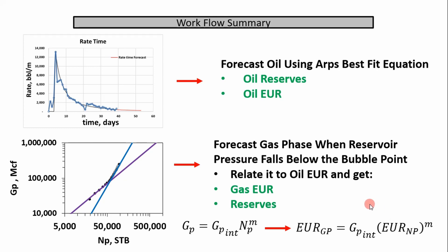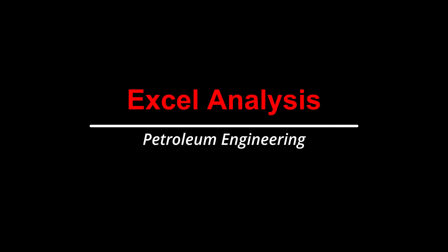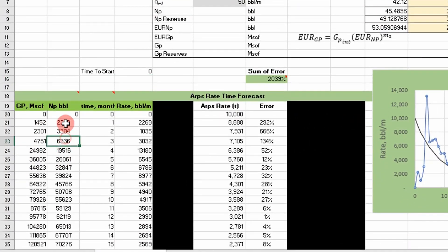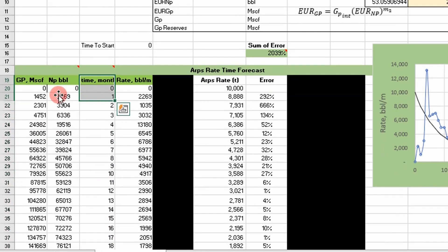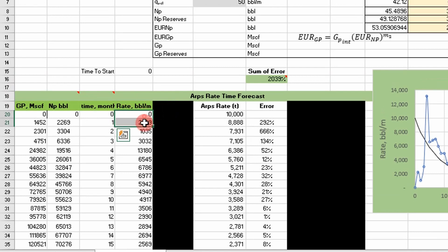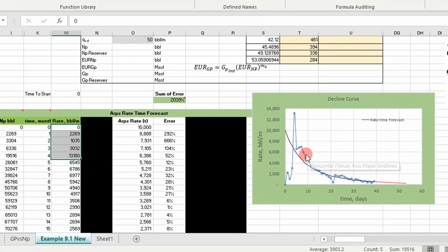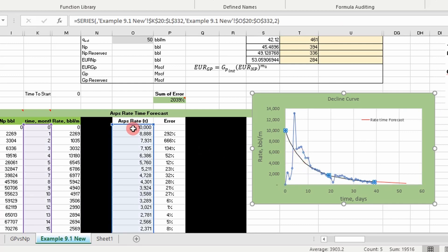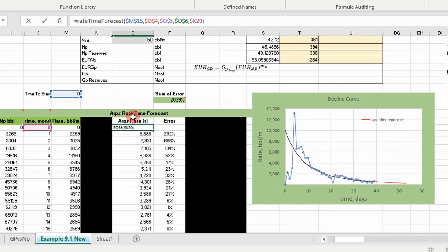Now I'll step into the Excel analysis and show you how I would do this particular well. I've brought in monthly data — cumulative gas production, cumulative oil production, and the time associated with each value in months, plus the monthly rates in barrels per month. I've plotted our data and put in our forecast line using the ARPS relations. If you're unfamiliar with this setup, please go back to my previous rate-time natural gas engineering video — it's the exact same setup.